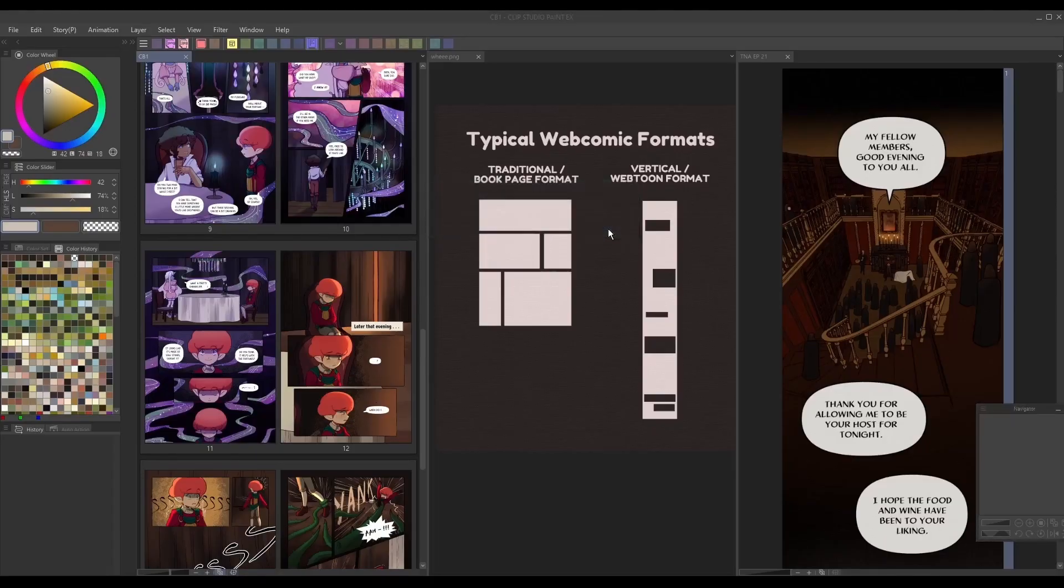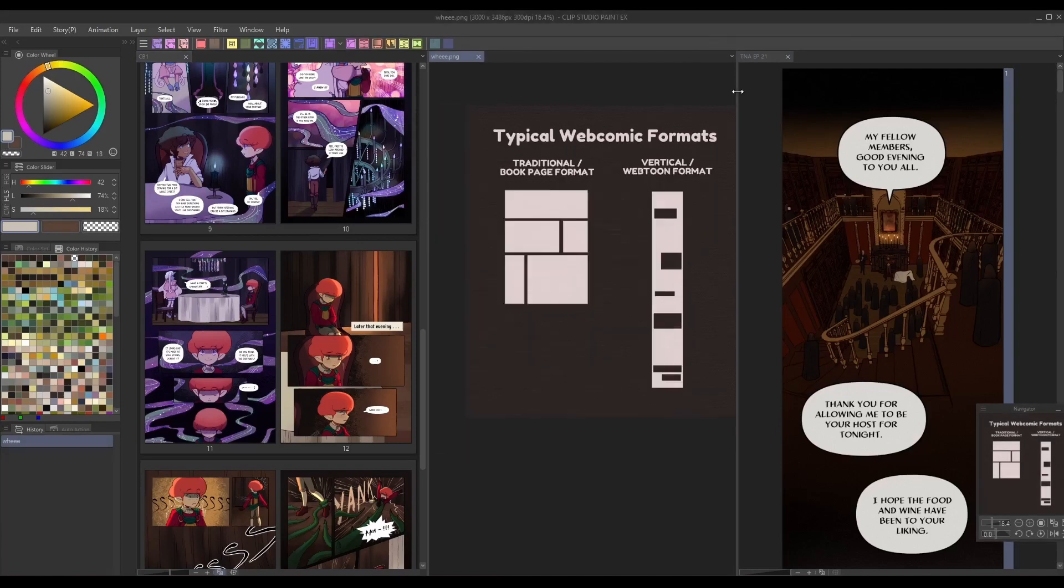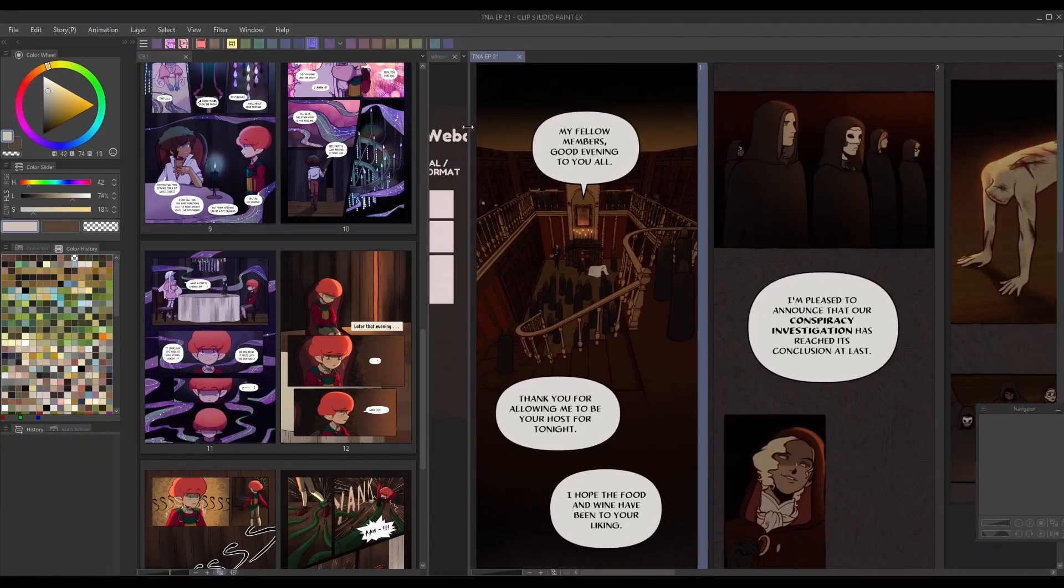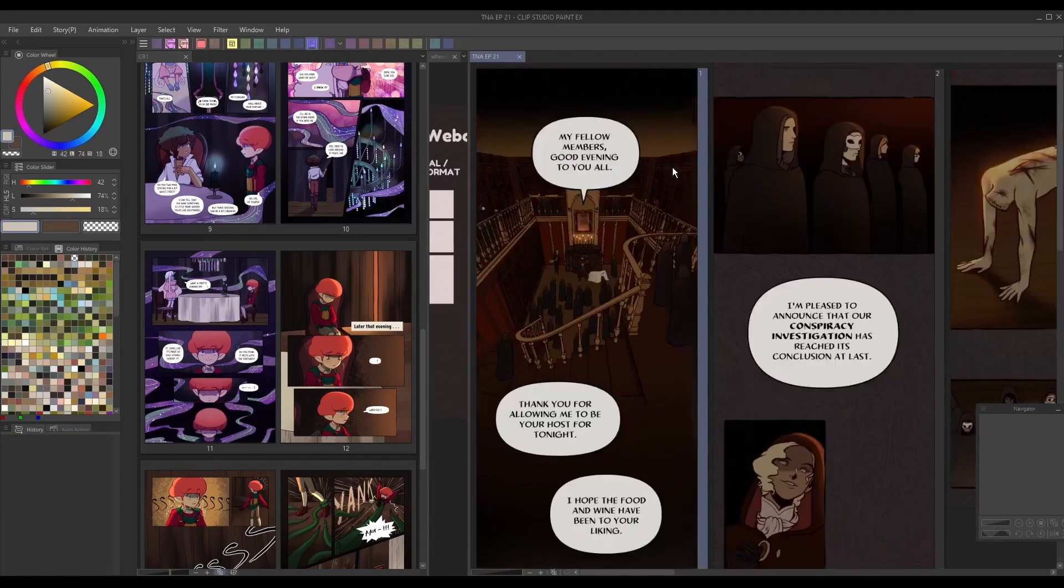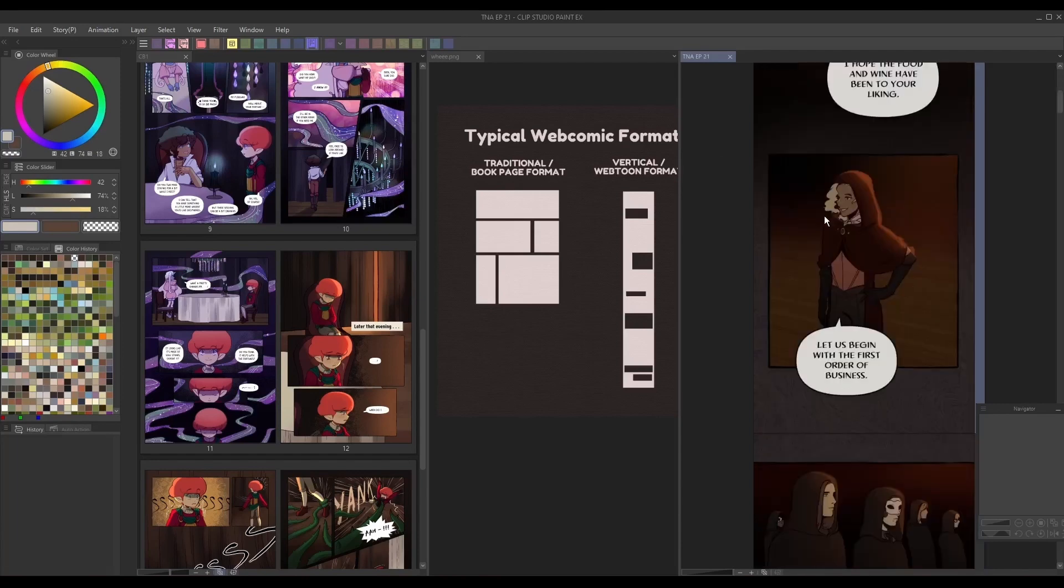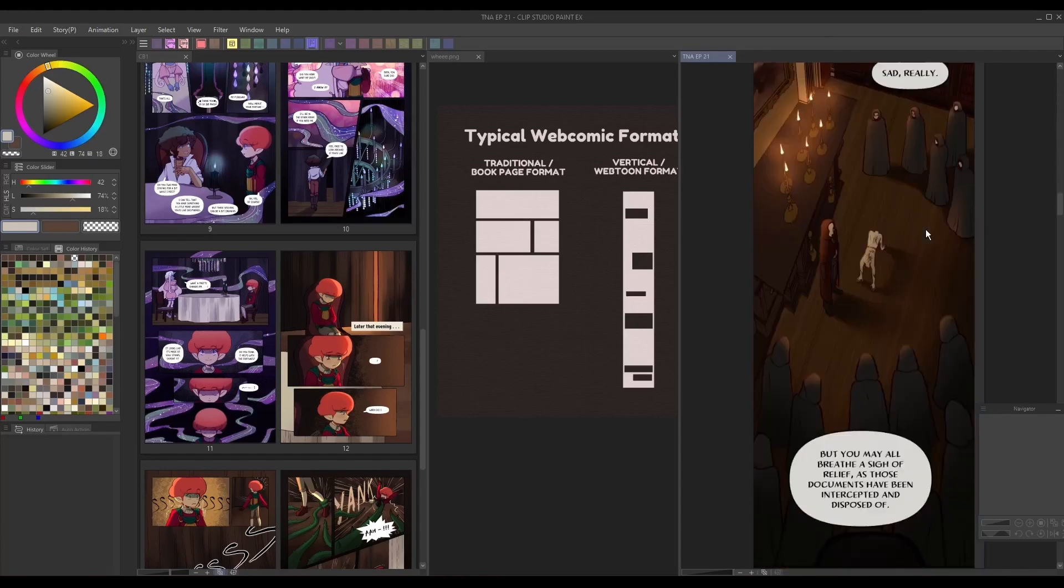To start, we should recognize that there are some notable differences between traditional and vertical comic formatting that can affect the way they read. The long vertical panel structure of vertical comics is suitable for building suspense and atmosphere, or displaying prominent scenery.